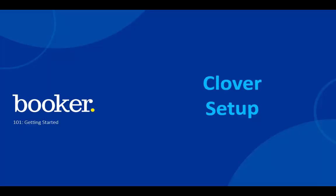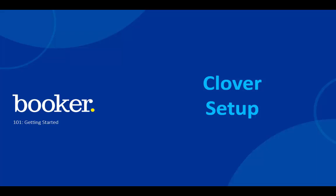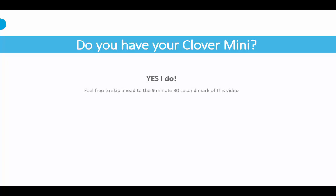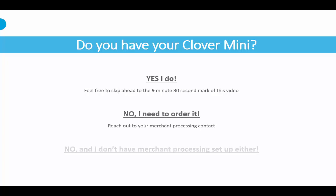Now let's prepare your Clover. If you do not have your Clover device, you can certainly set this up later. The steps are simple. If you have not ordered your device yet, you can contact the person who helped you start your merchant processing account.